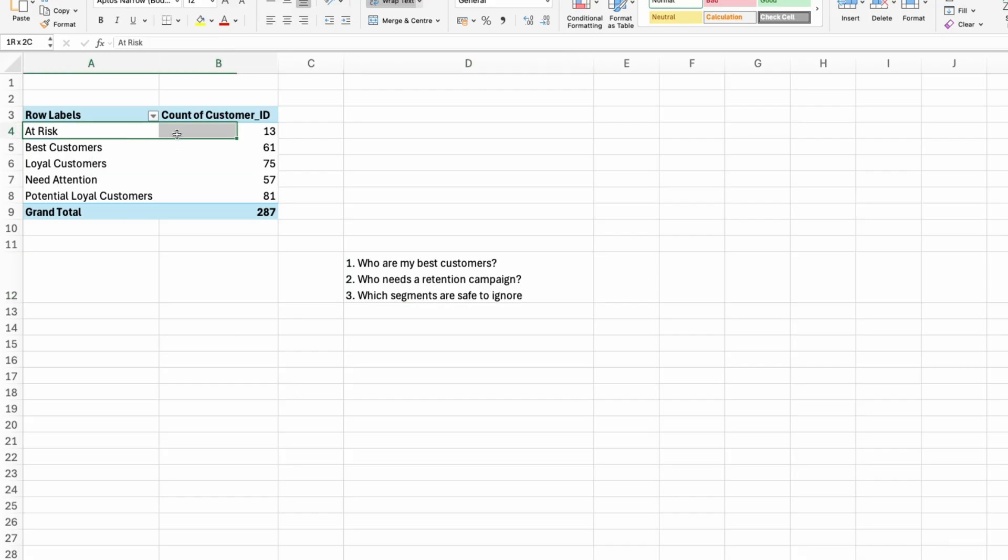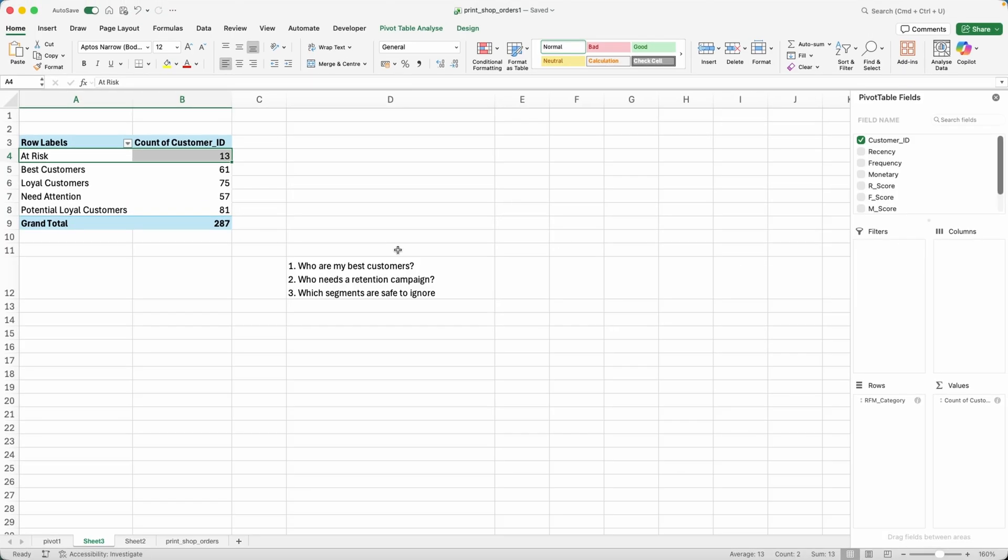And then which segments are safe to ignore? Maybe the at risk customers, maybe these 13 we could ignore as well. I'll let you dive deeper down into the analysis.